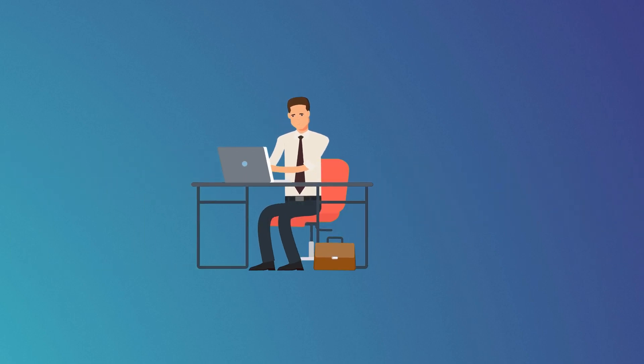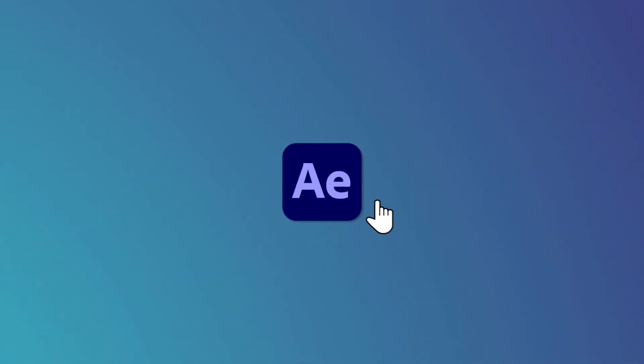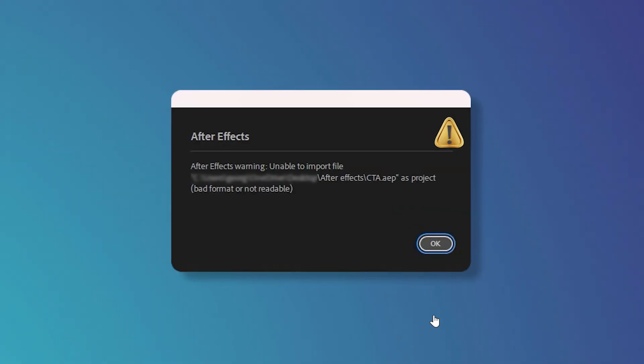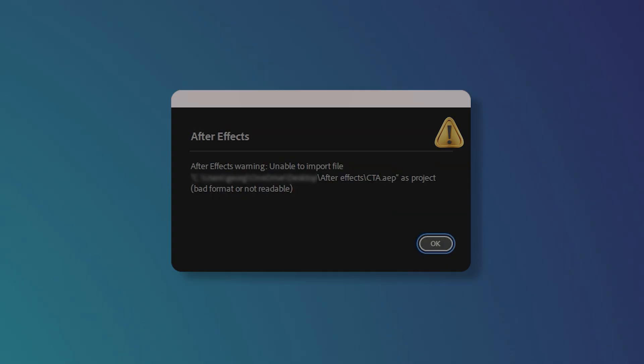Have you ever opened an After Effects file and been completely stunned by the error message 'bad format or file not readable'? It's a total nightmare, especially when you've spent countless hours perfecting your project.